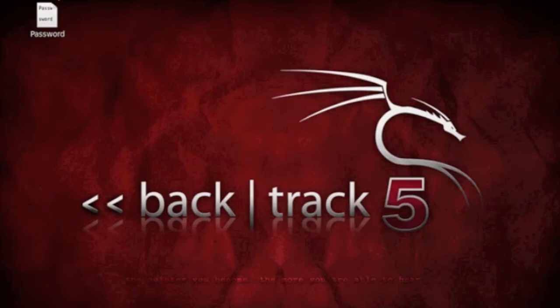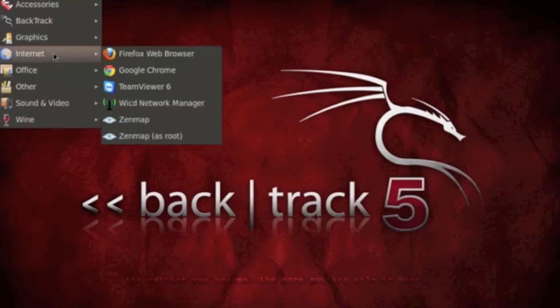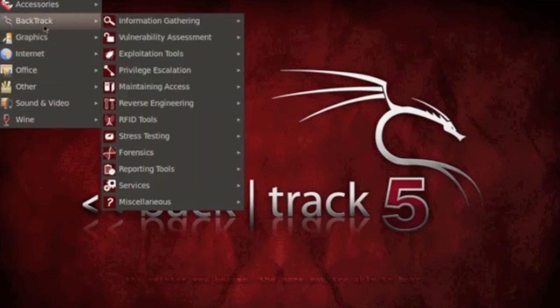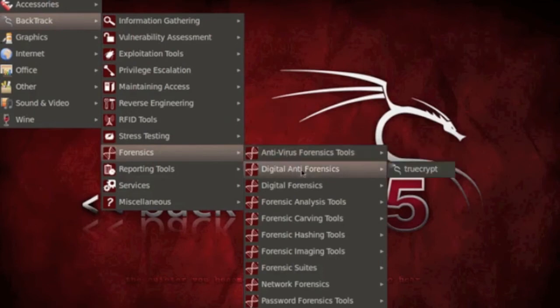So what we want to do is go to Applications, Backtrack, and then Forensics, and then Digital Anti-Forensics. And it should say Install TrueCrypt if you haven't installed it just yet.